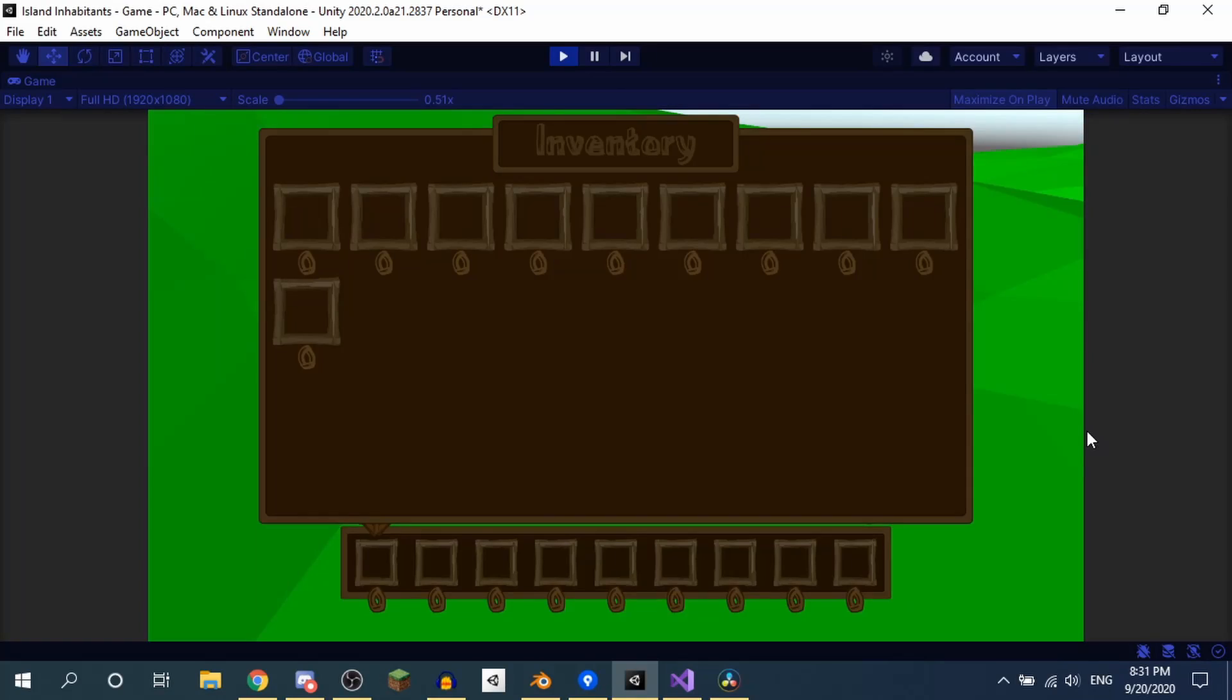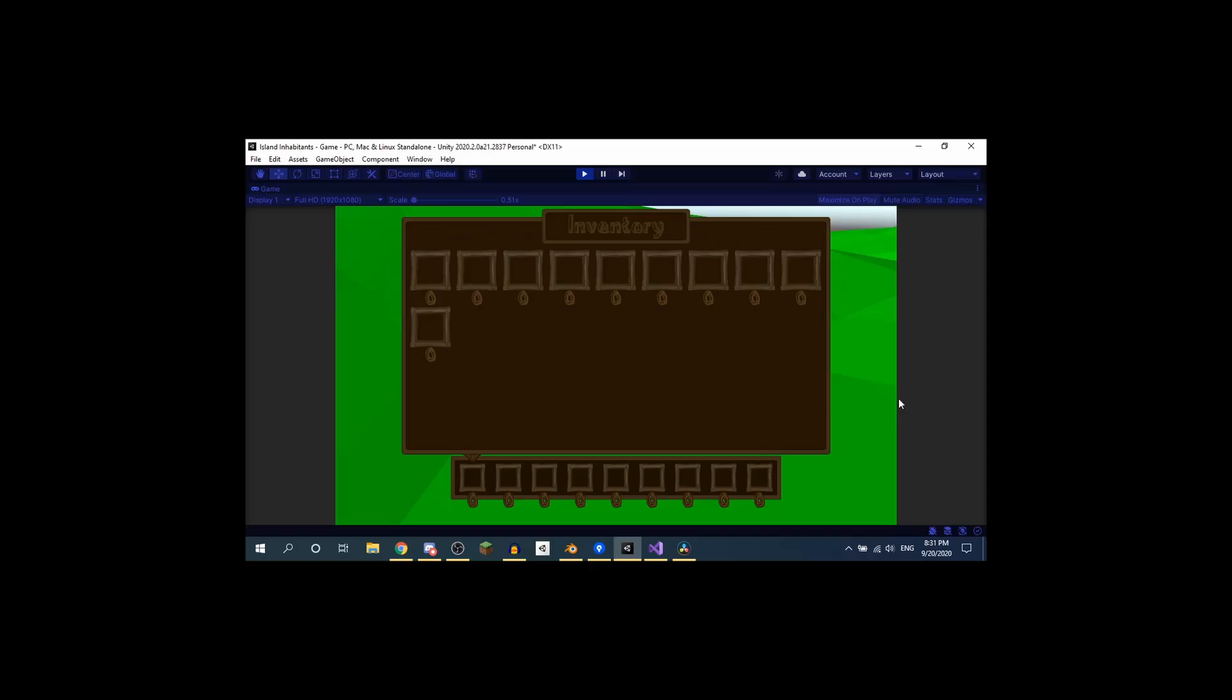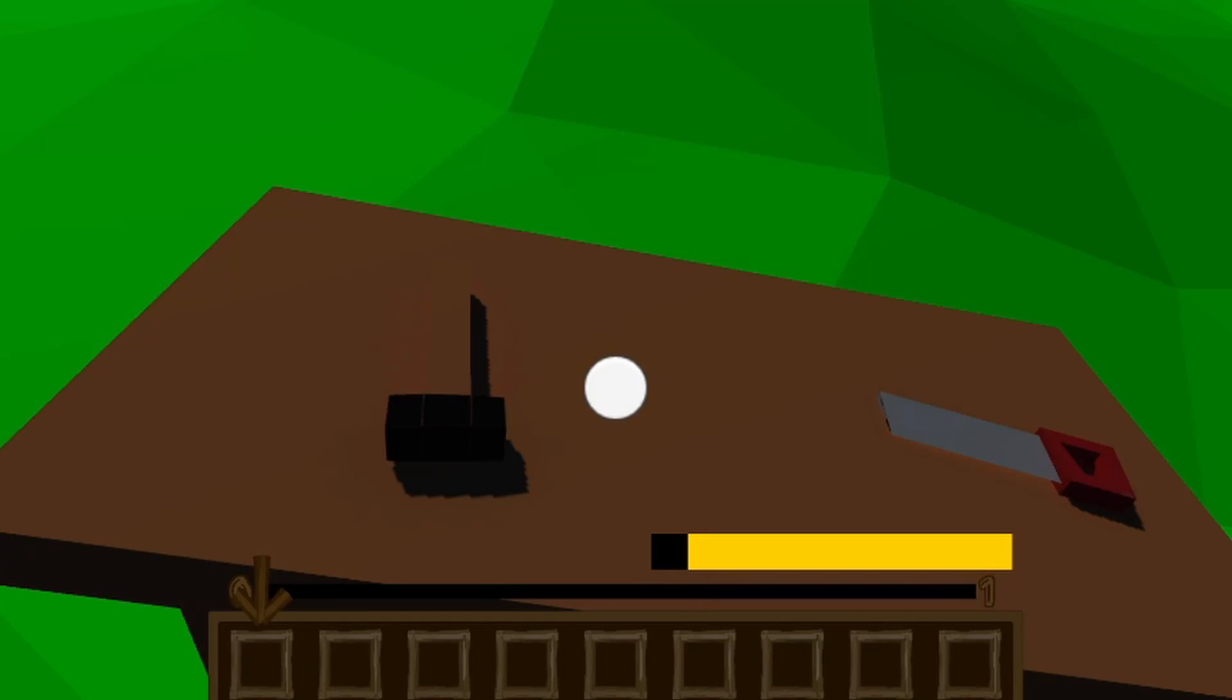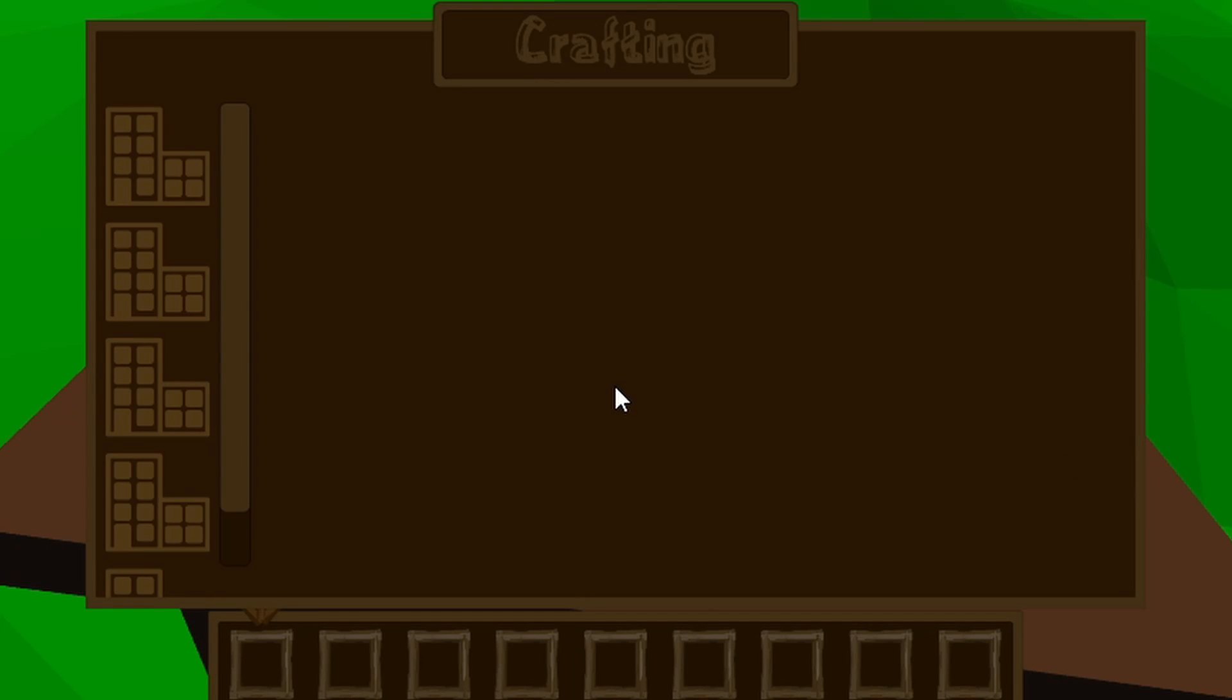It's time for Unity Devlog 12. Last video we added inventory, and yeah, that's about it. In this video we're gonna be implementing crafting.